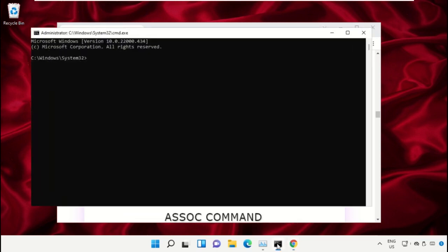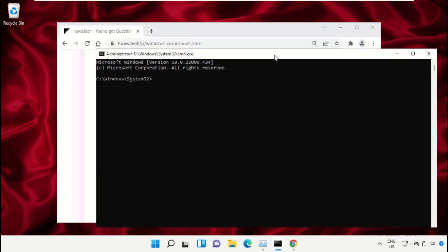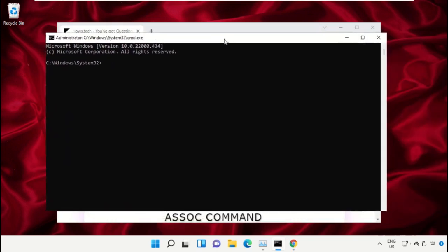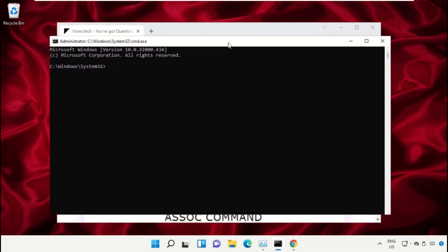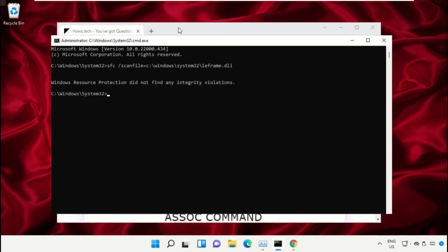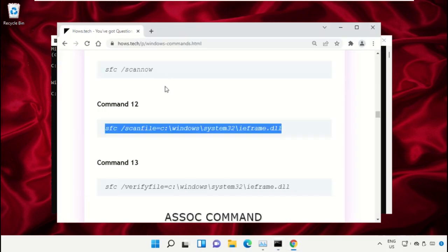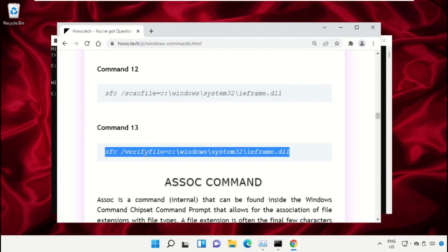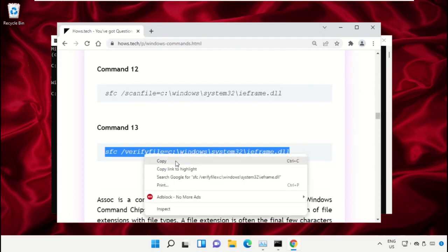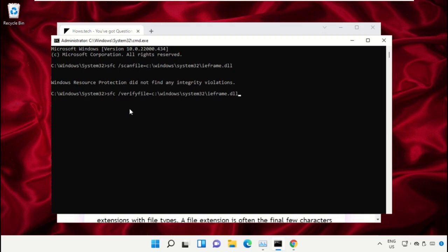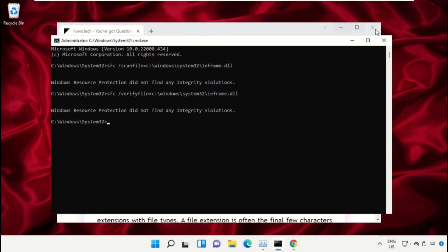Go back to Command Prompt and right-click to paste, then hit Enter to execute it. Copy command 13, paste it in Command Prompt, and hit Enter to execute. Once done, close the Command Prompt window.